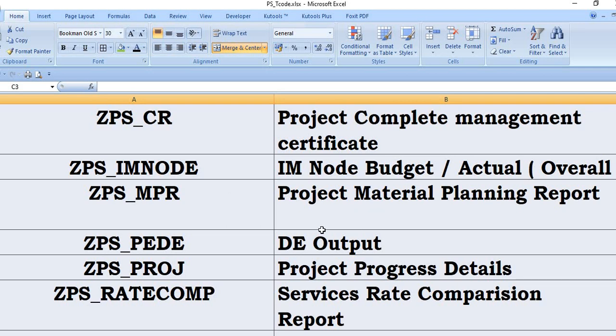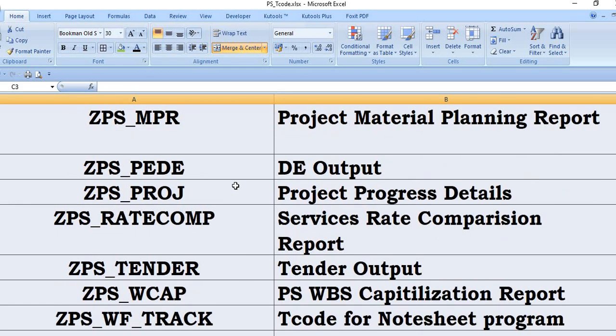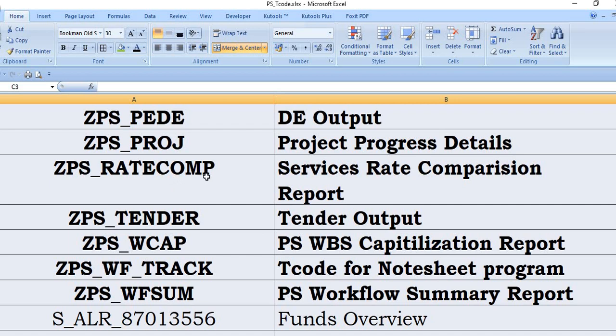These are customized, designed for your task, particularly designed for your company, and these are not the general SAP database transaction code. ZETPS_PDVD output. ZETPS_PROJ, this is the project progress detail. ZETPS_RATE completion, service rate completion report. ZETPS_RENDER, this is gender output. ZETPS_WCAP, that is the utilization report. ZETPS_WF_TRACK for worksheet program.